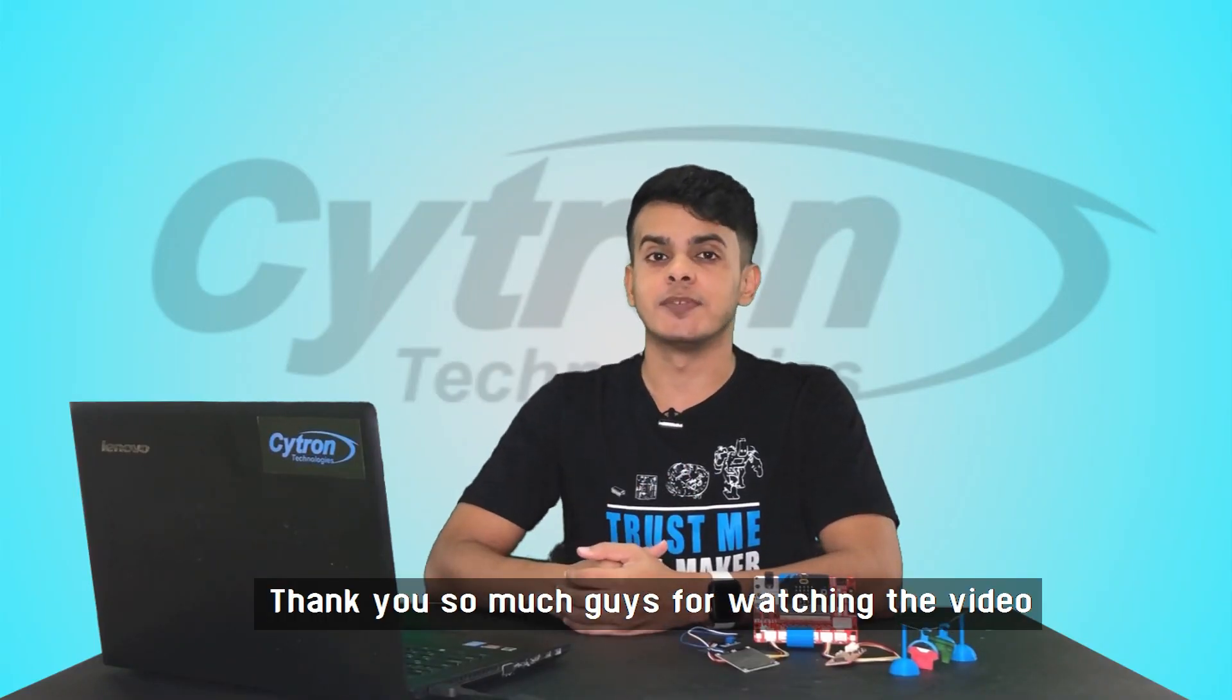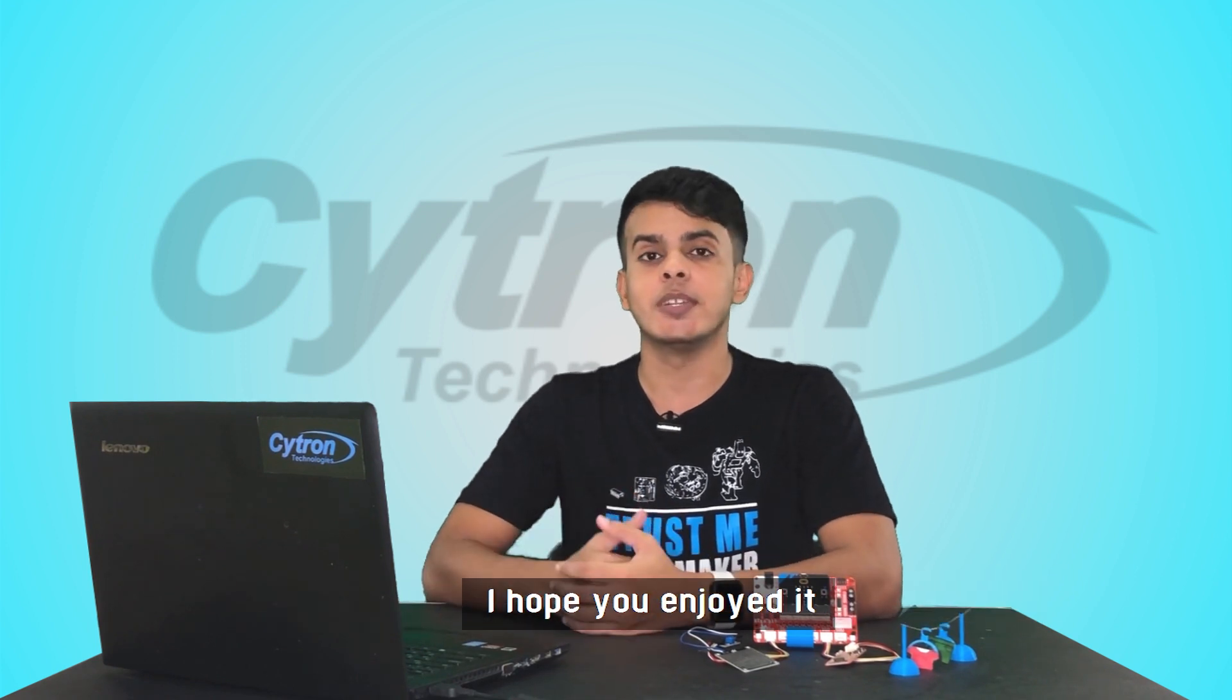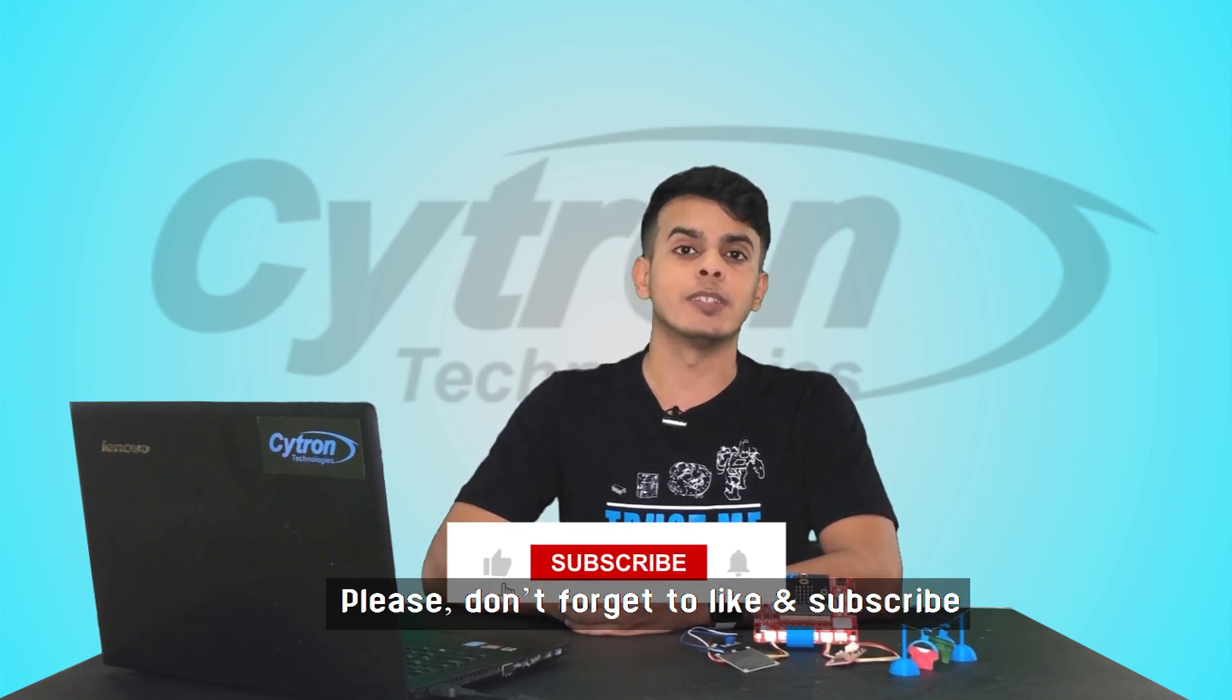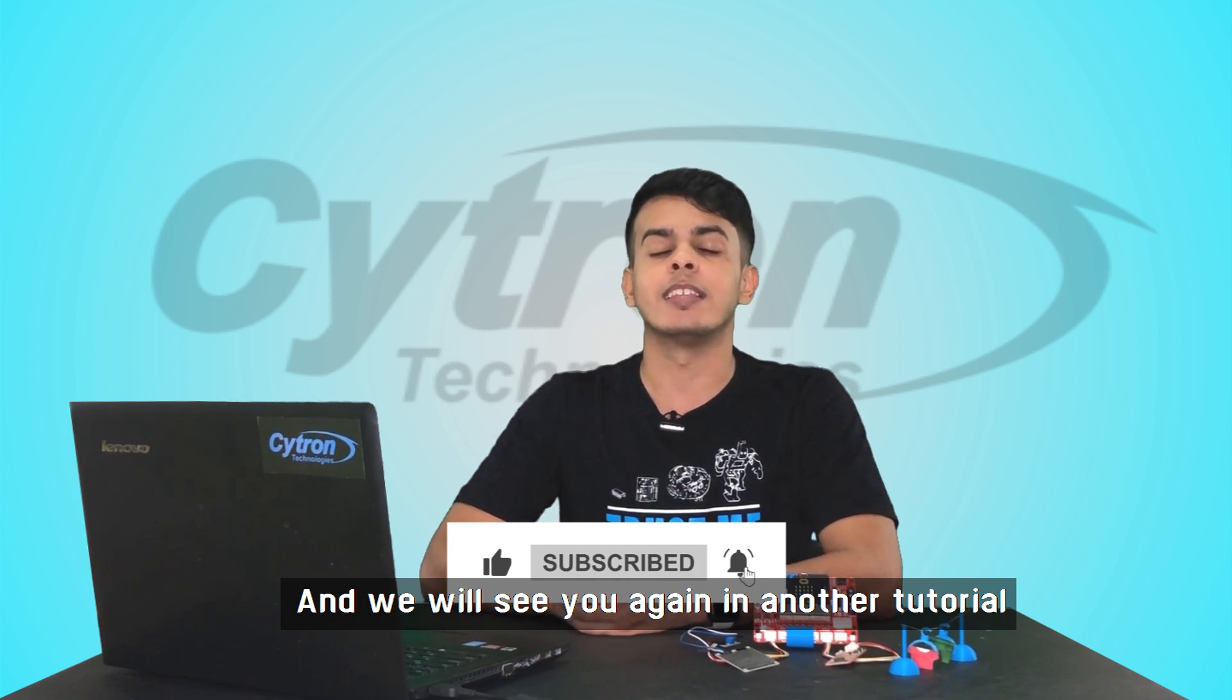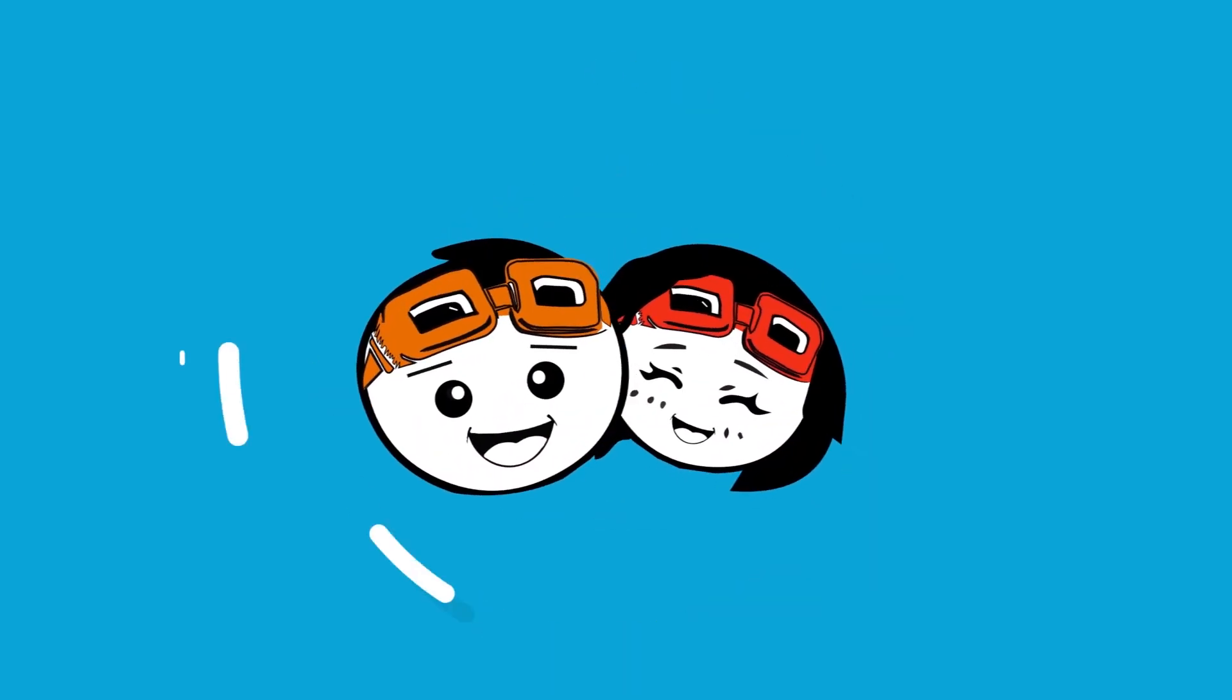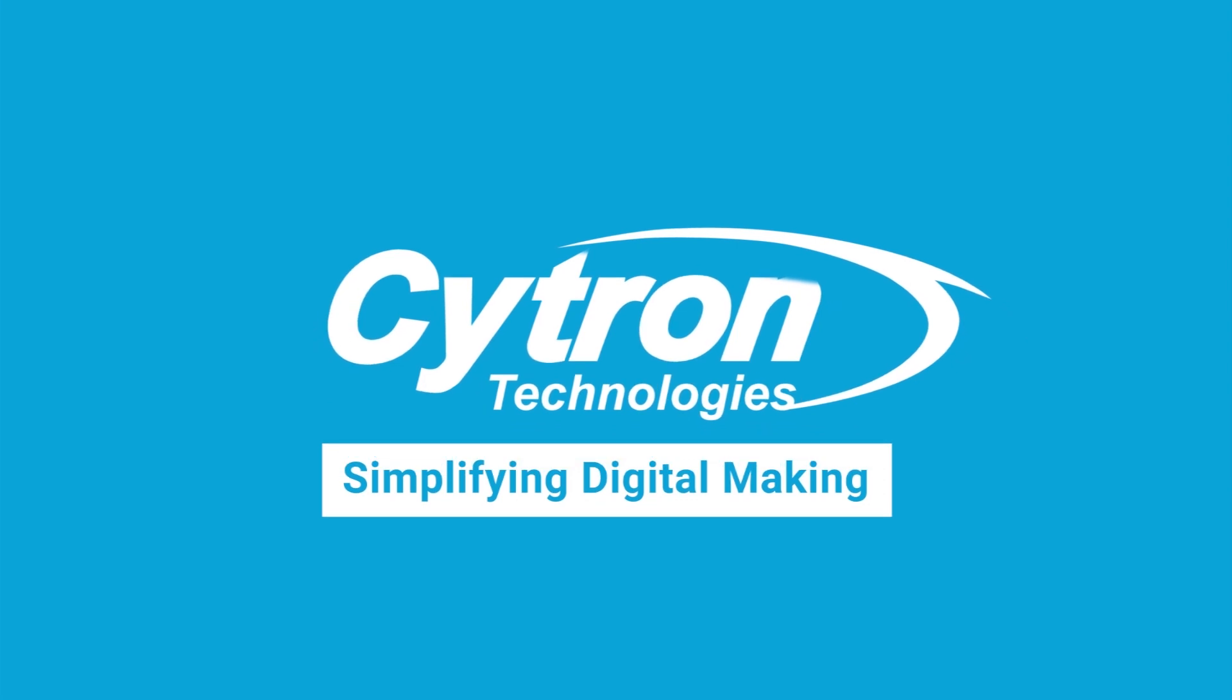Thank you so much guys for watching the video. I hope you enjoyed it. Please don't forget to like and subscribe, and we will see you again in another great tutorial next time.